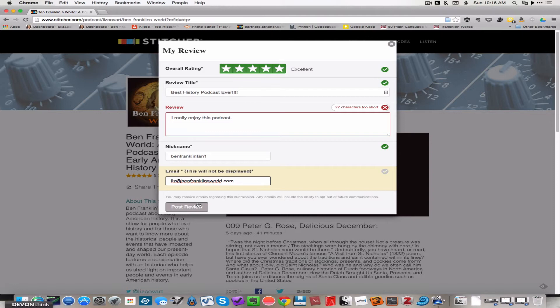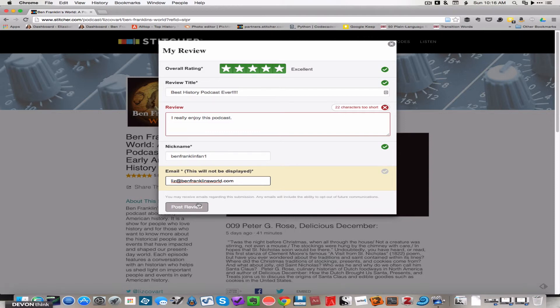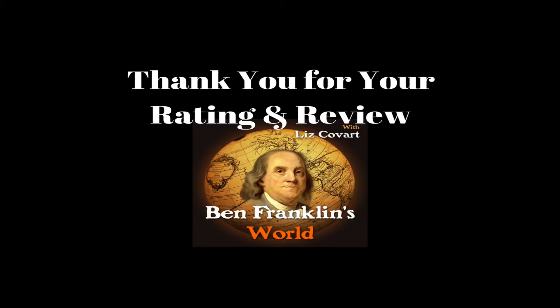And now you can go to Stitcher Radio and leave your own rating and review, and tell us what you think. So thank you for taking the time to watch this video and for leaving a rating and review. Your ratings and reviews help make Ben Franklin's World more visible and findable for new listeners. Thank you very much.